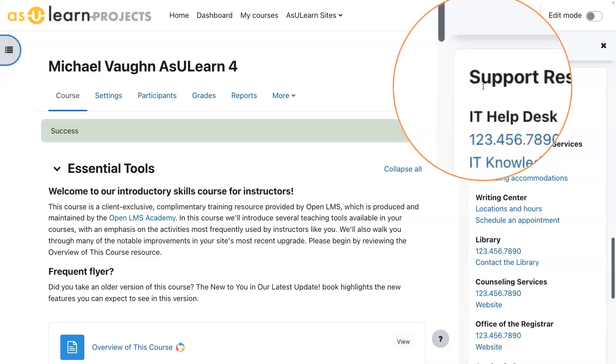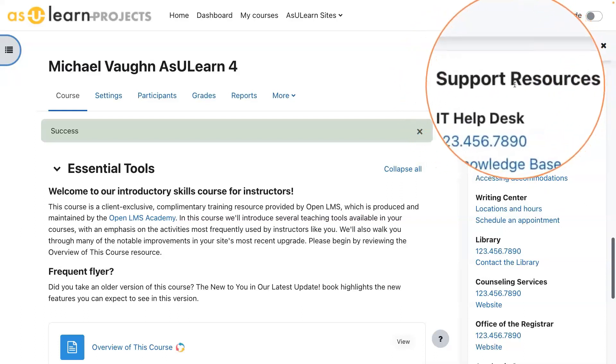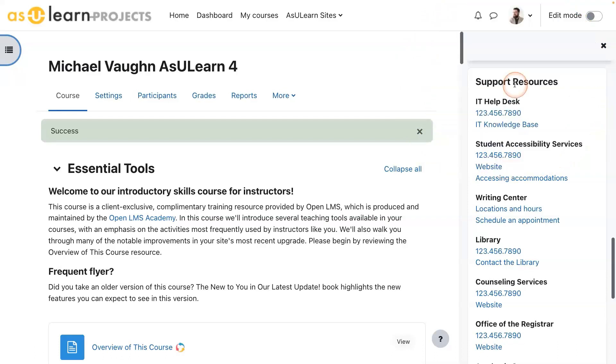It's just a text block. It's not called support resources, it's not called instructor information — it's just called Text, and then you can give it a title, just like a document.